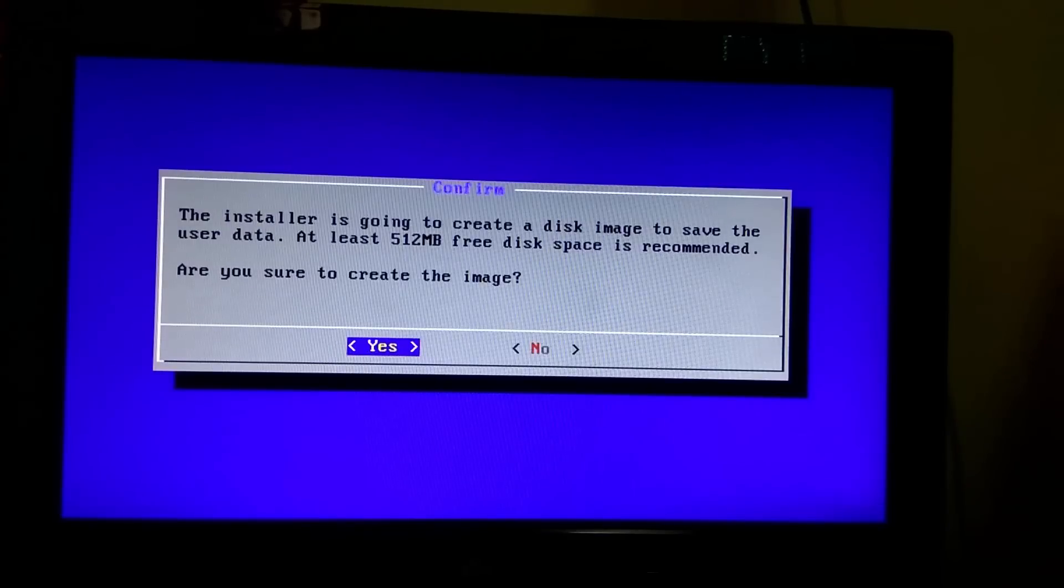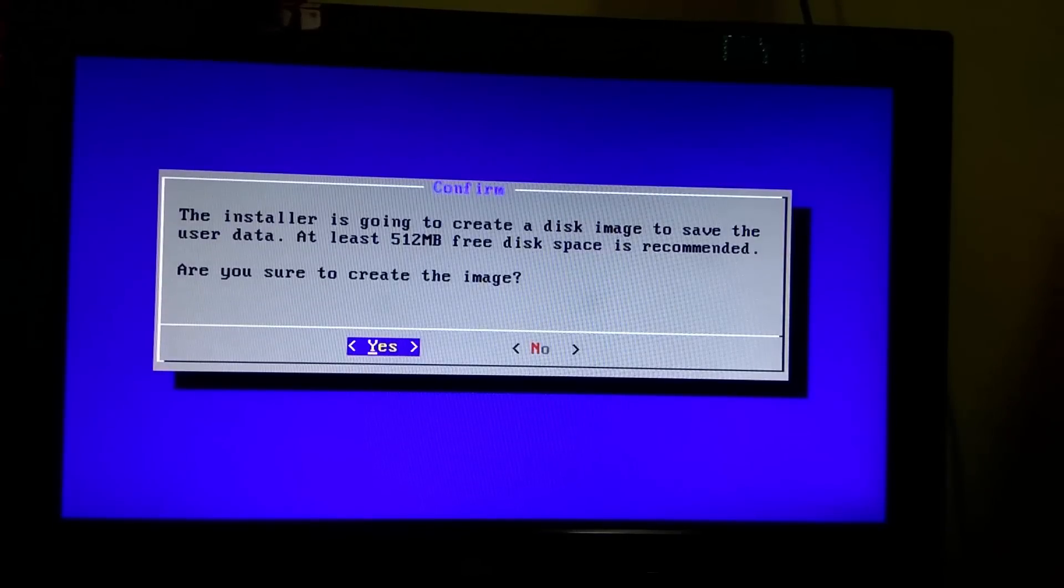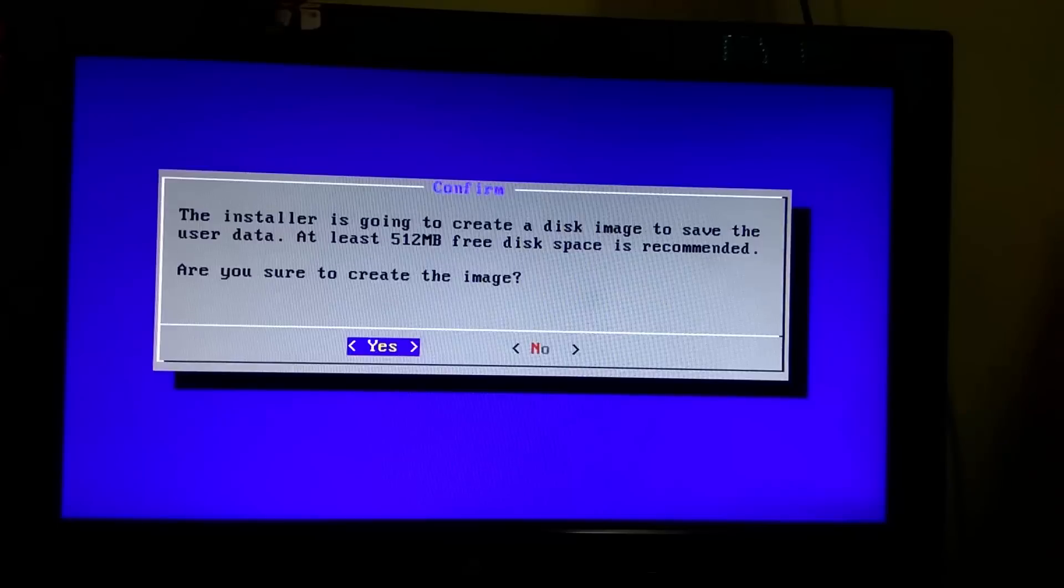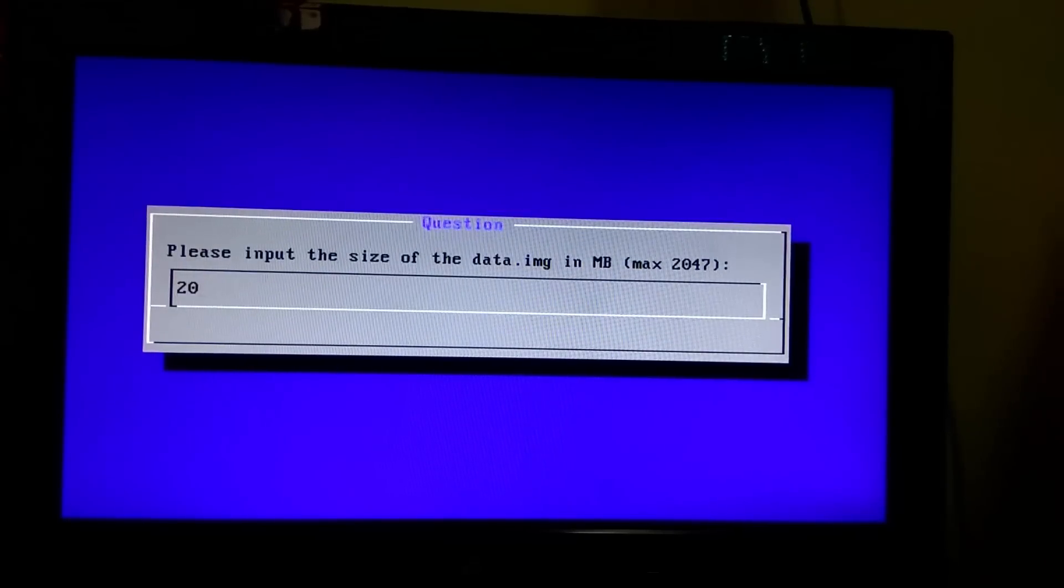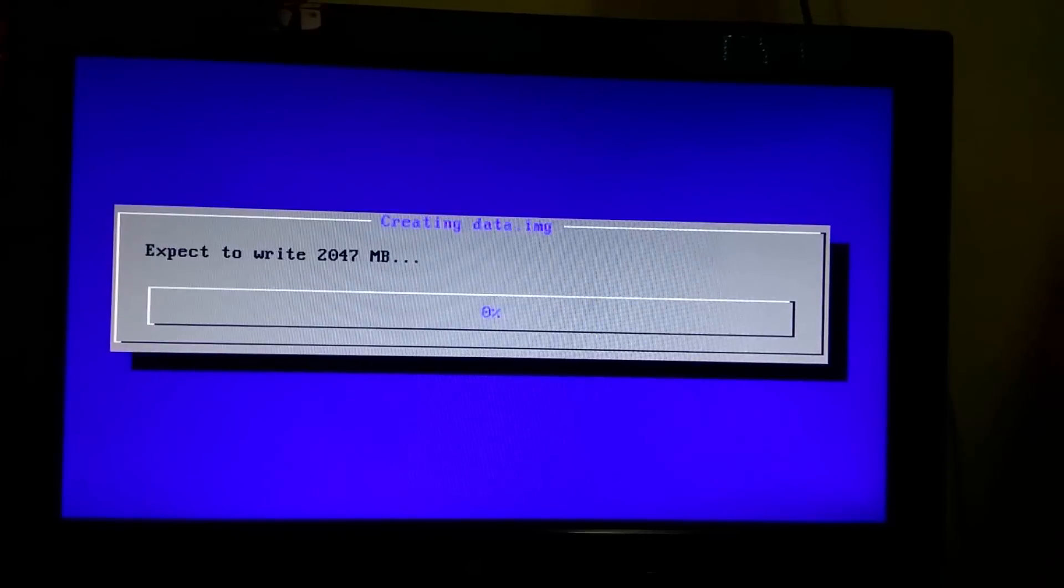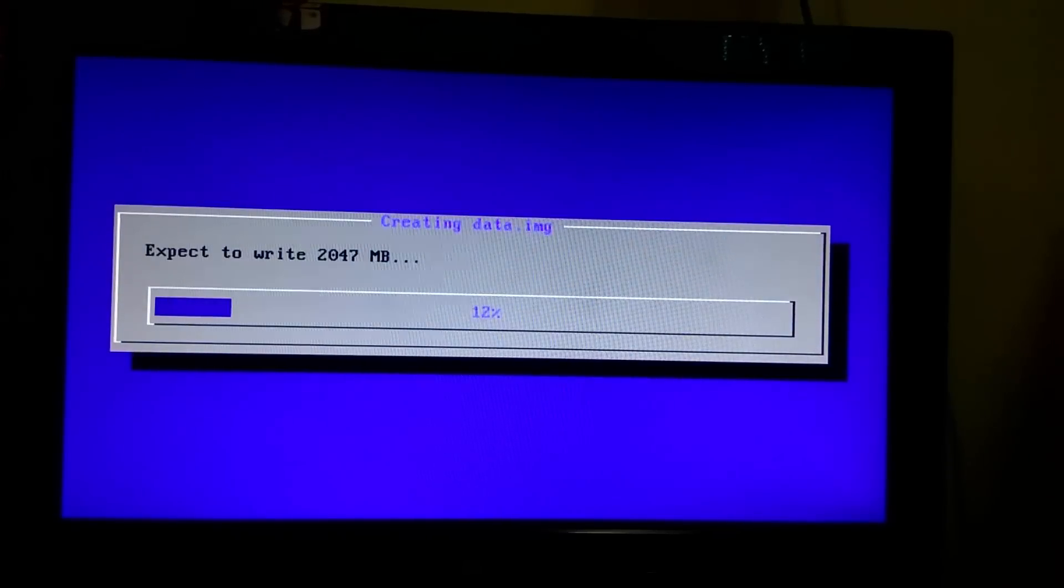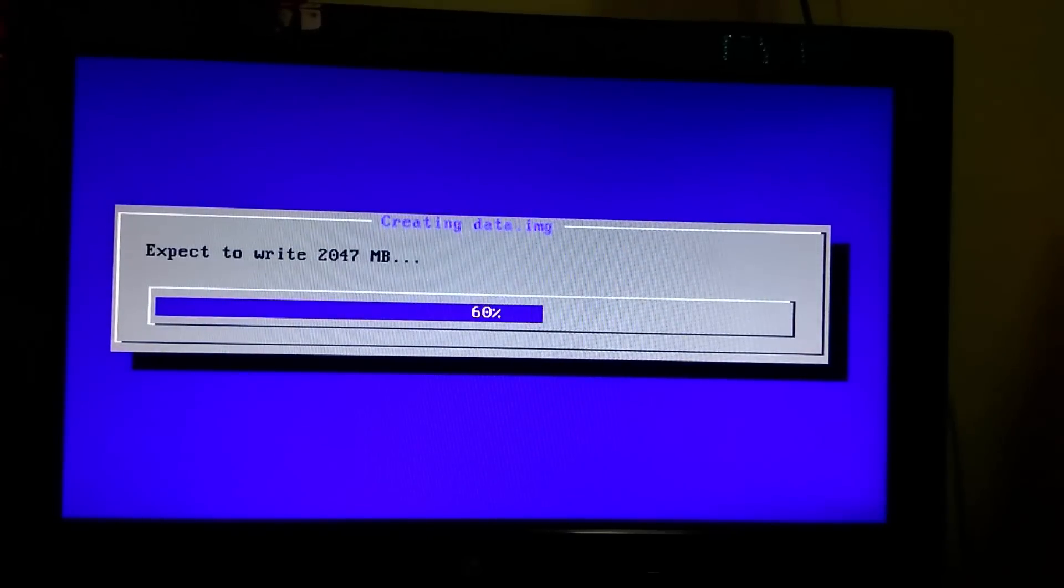After that it will ask you to set RAM size. So first select yes, then delete it and write 2048 megabyte and hit enter. It will take up to 2 to 3 minutes.